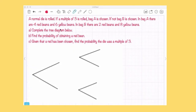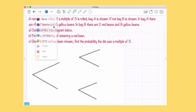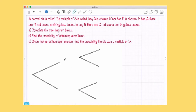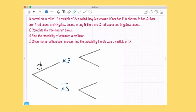Let's look at this tree diagram question. We're going to show how to fill in a tree diagram, work out probabilities from it, and then use conditional probability with a tree diagram — which is the easiest way to work out conditional probability. A normal die is rolled: if a multiple of 3 is rolled, bag A is chosen. The multiples of 3 on a die are 3 and 6, so the probability is 2 out of 6, or one third. Not a multiple of 3 gives two thirds.